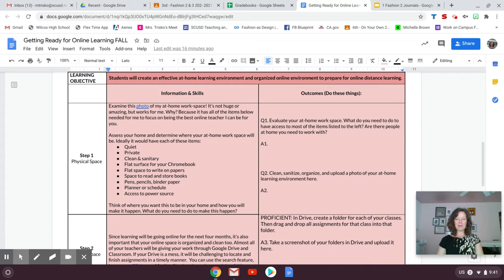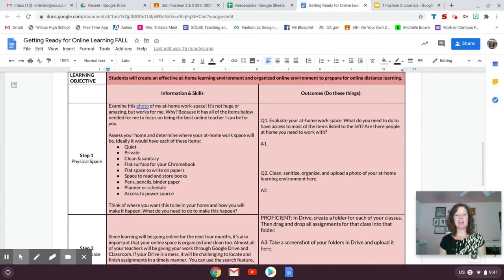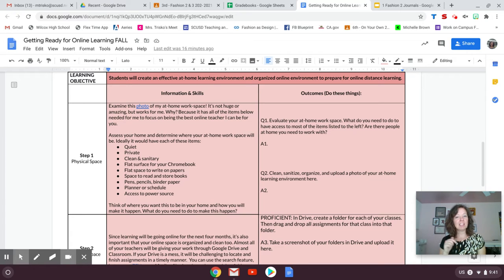Hi, welcome. Today I'm going to show you how to take a photo with the camera on your Chromebook and then how to upload it into a document.